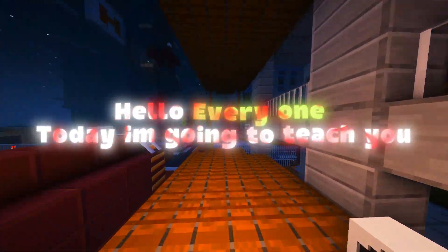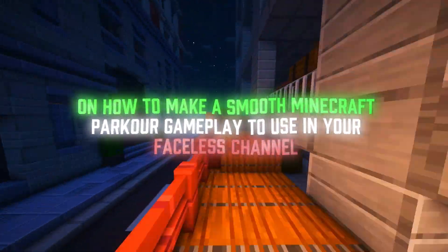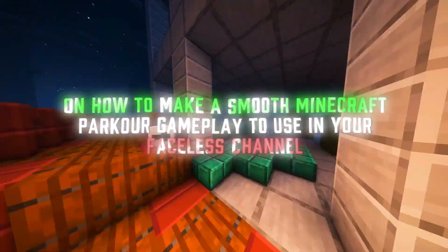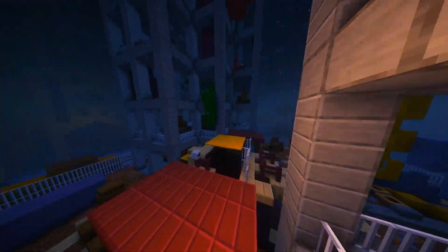Hello everyone, today I'm going to teach you how to make a smooth Minecraft parkour gameplay to use in your faceless channel.